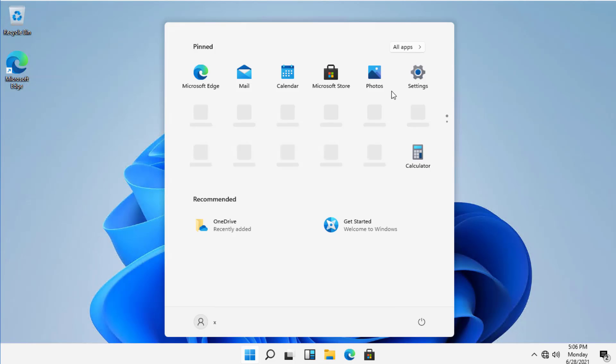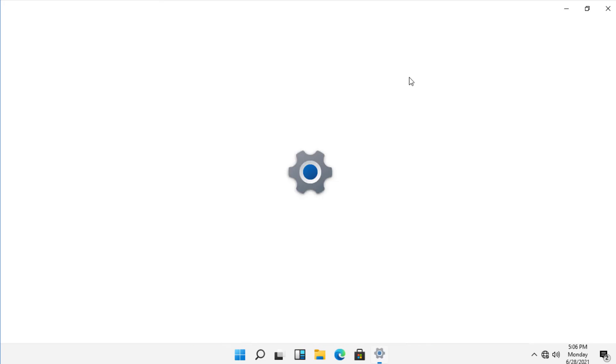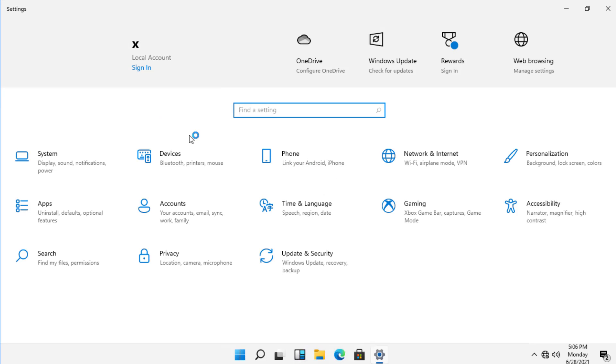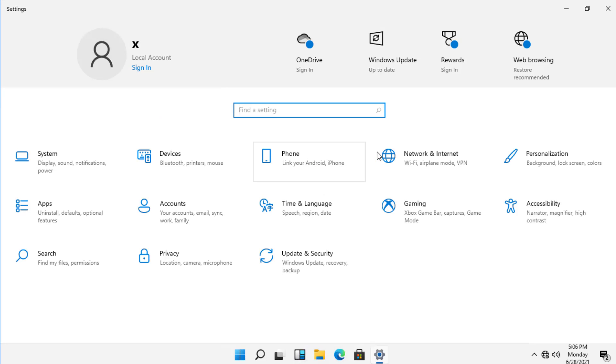So I click on the Start menu and click on Settings. And once Settings open up, I want to click on Network and Internet.